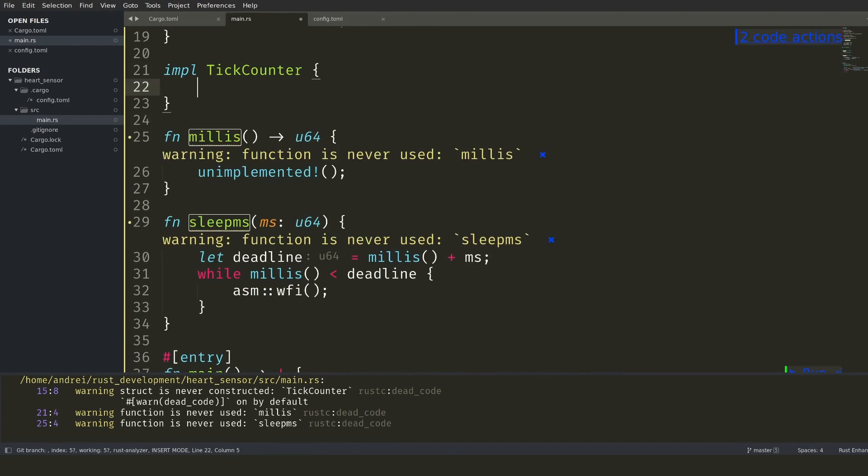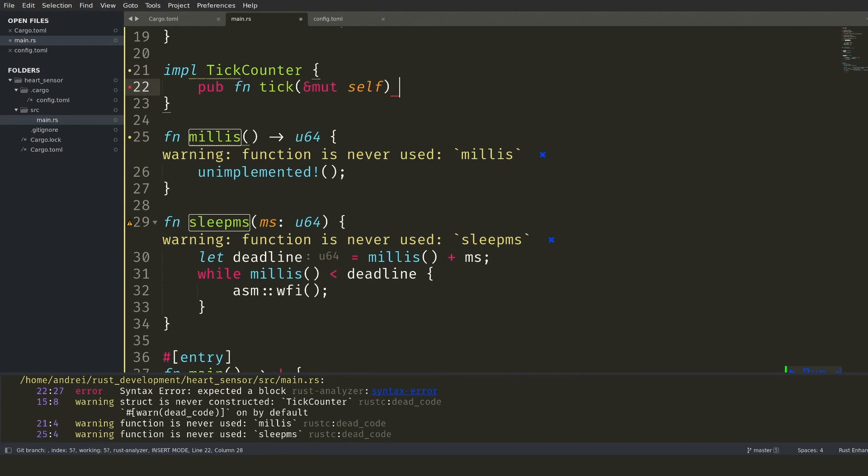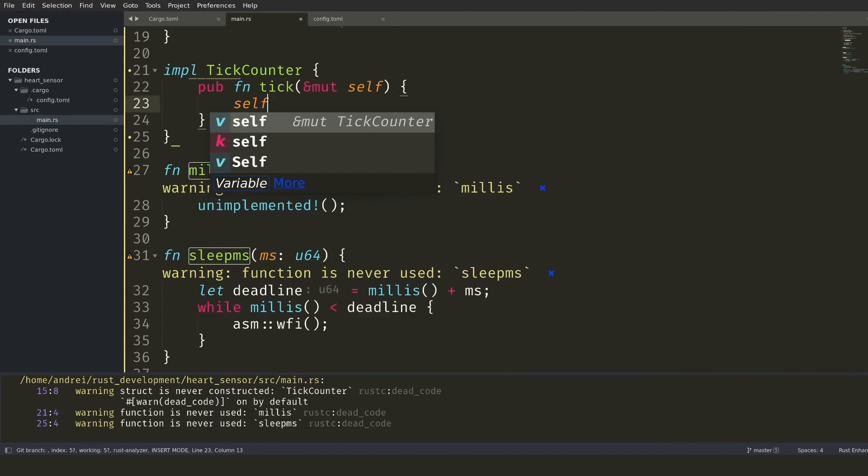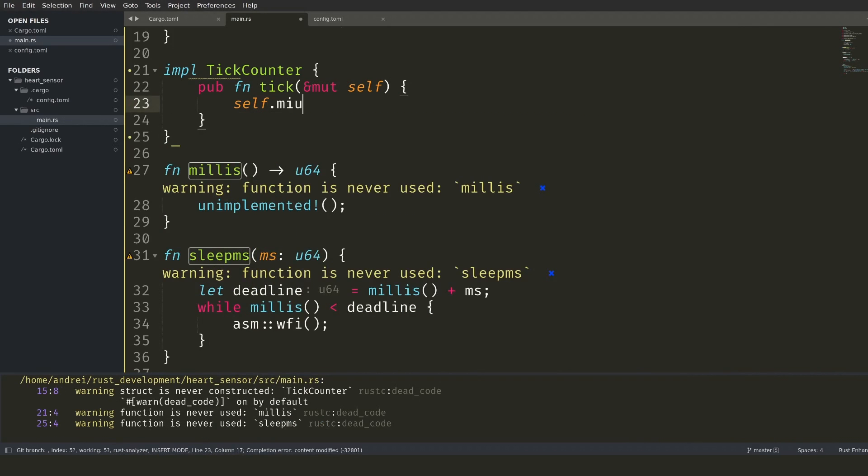For now, let's implement a tick counter. Tick will get called to increment the number of milliseconds one by one. Get will be called to fetch the current counter value.